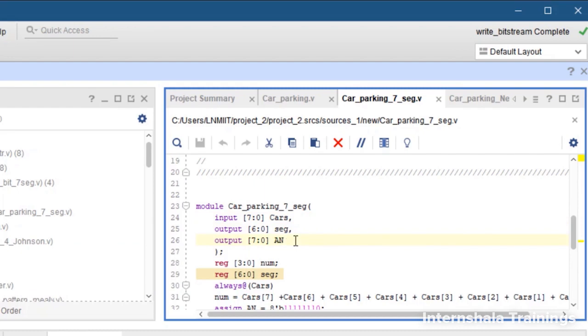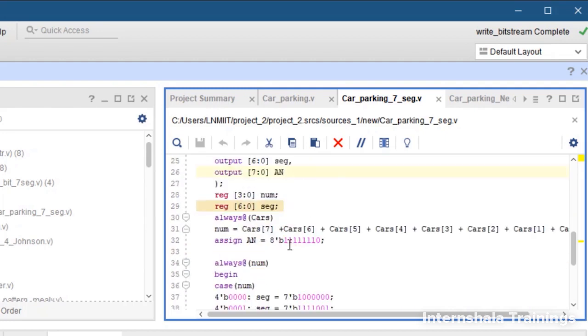So the width of variable AN is 8 bit, so it is 7 down to 0. Now we declare one variable called num which is going to store the count. It is a 4 bit number.